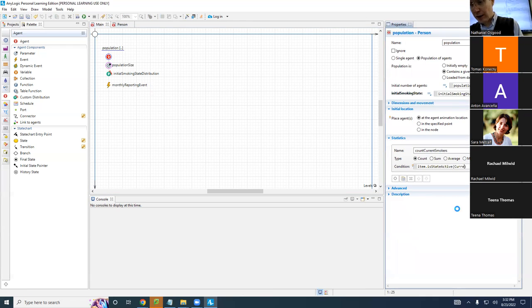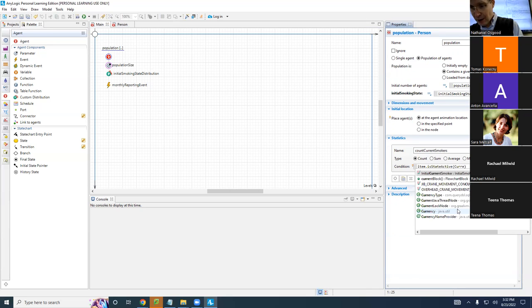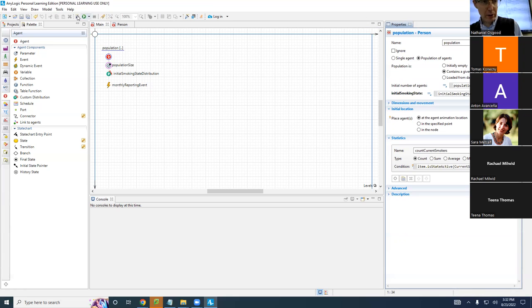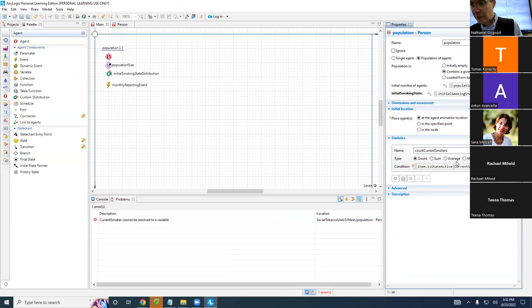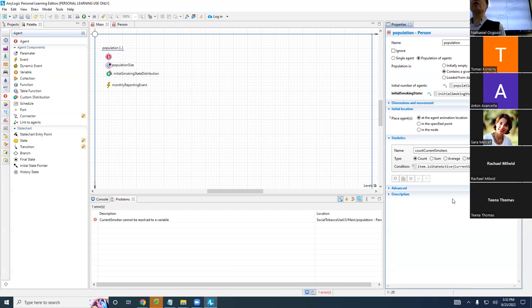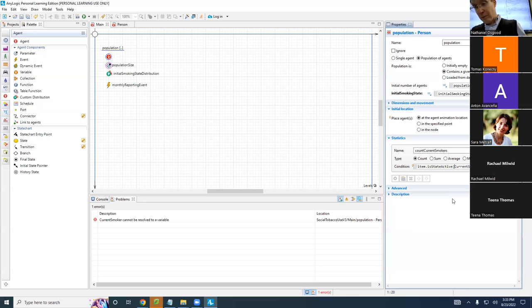If we said 'current smoker' and tried to build, it'll be an unhappy camper — it says it cannot be resolved to a variable. Why is that? It doesn't know where it is. Maybe you have smoking doctors as well — you have persons who are smokers and doctors who are smokers — so you actually have to say 'person.currentSmoking'. That's the brutal reality.